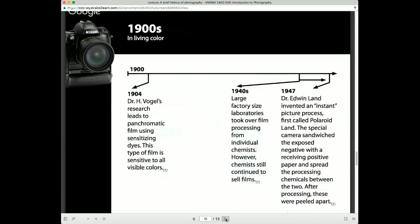In the 1940s, factories took over for individual chemists who were processing film. In 1804 we see advancements with color photography, with film becoming sensitive to other colors of light rather than just producing a black and white image. Again in the 1940s, these factories take over film processing. Then in 1847 we have the first instant photograph process — from Edwin Land with Polaroid — where the chemistry is put into layers with the photographic materials, and after you take the photograph the chemistry interacts to create an instant image.